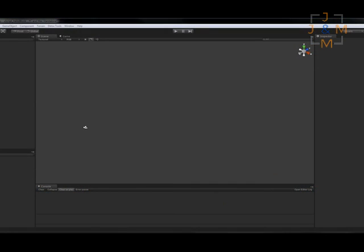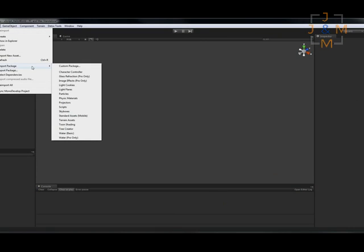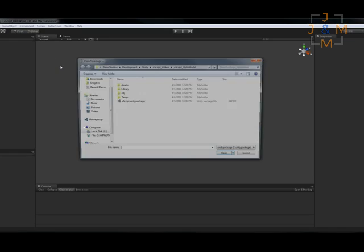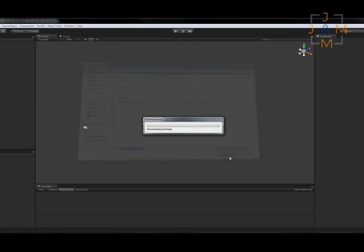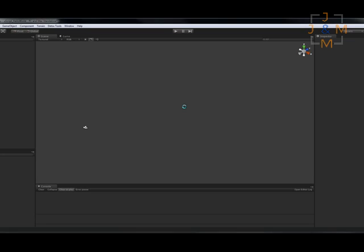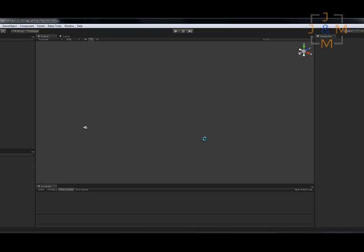To start with, I've created an empty Unity project. To use UScript, all we need to do is import the asset package. Go up to Assets, Import Package, Custom Package, and select the UScript package and open it.